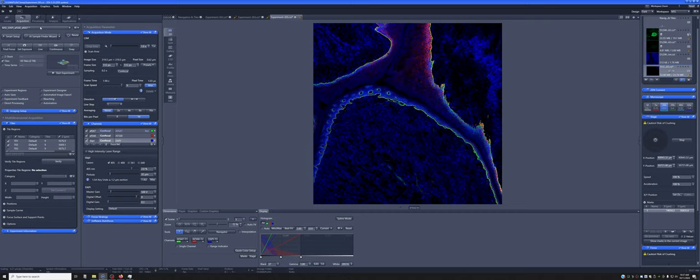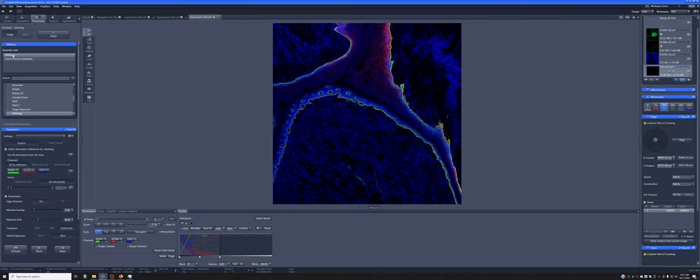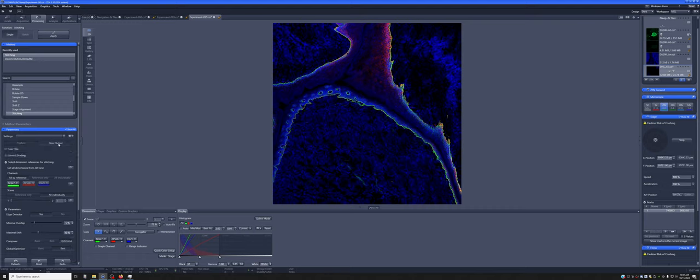The way to do it is we go to processing. We use the stitching. And if it's not here in the recently used list, you can just search for it. In stitching, we're going to create a new image. So we have to tell it to use a new output. We want to fuse the tiles together.